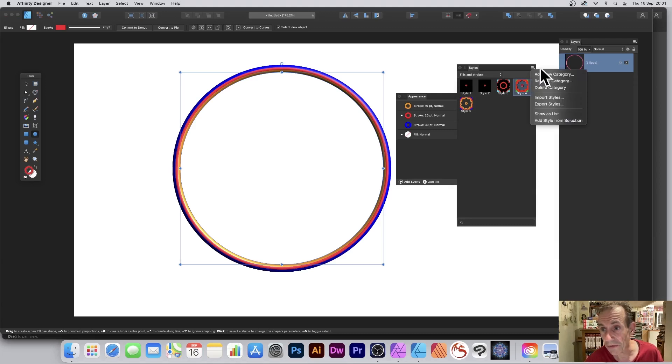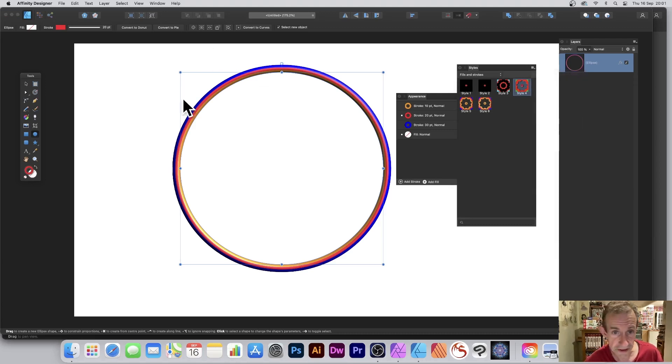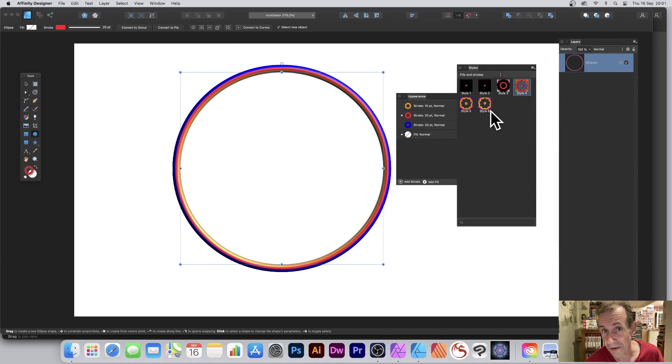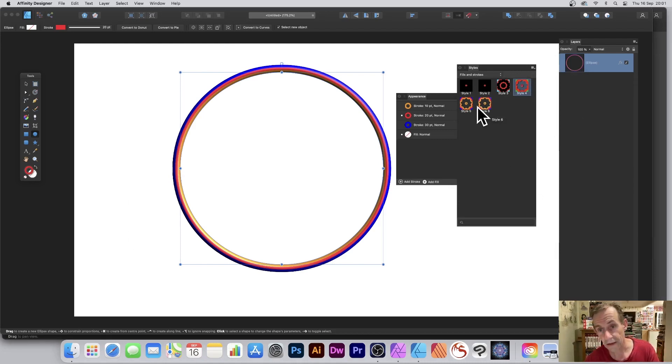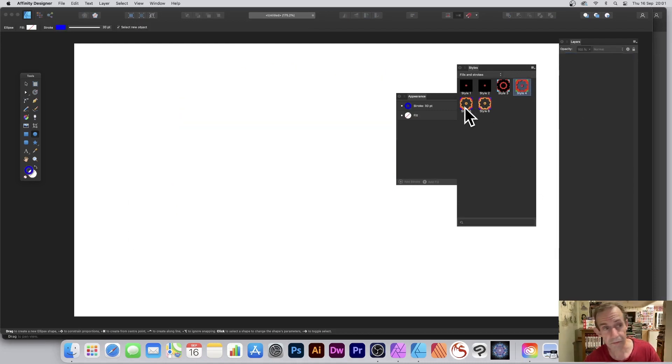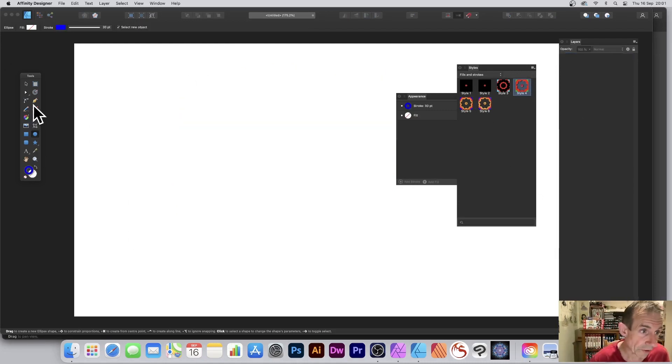And then you can also go there and add style from selection again. That's still selected, so you've got another style there to work with. You can remove that now.